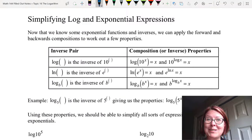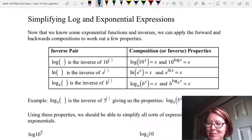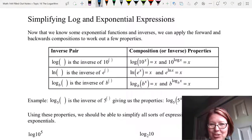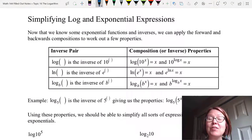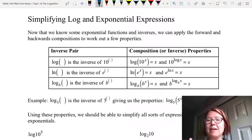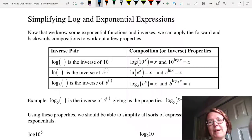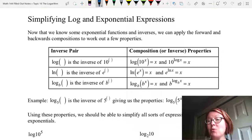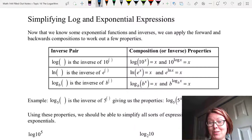In this video I want to talk about simplifying log and exponential expressions. Now that we know some exponential functions and their inverses, we can apply the forward and backwards compositions to work out a few properties of logs and exponentials.